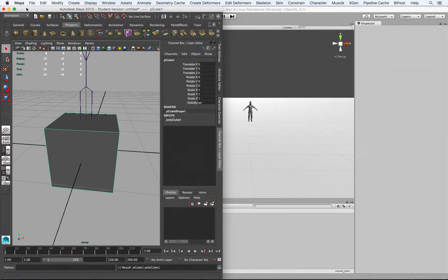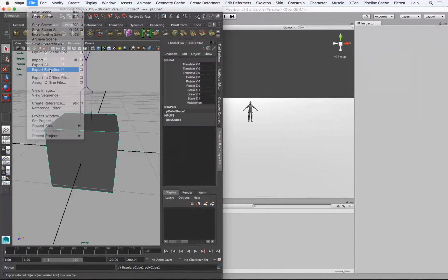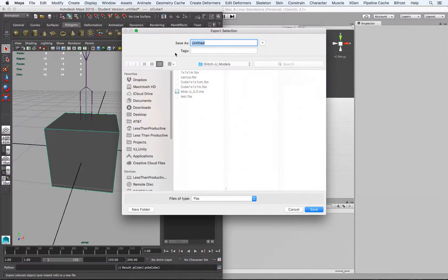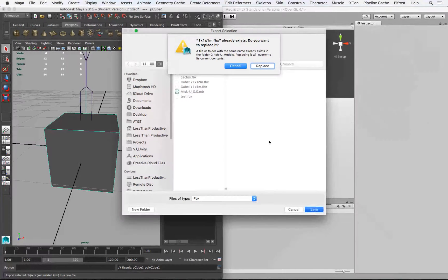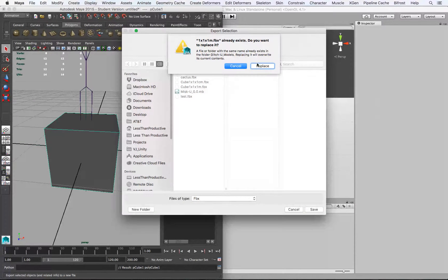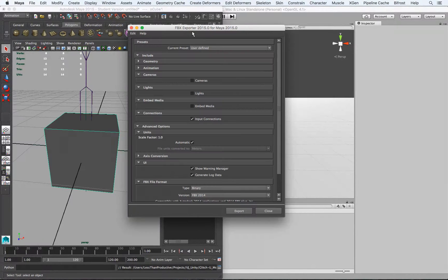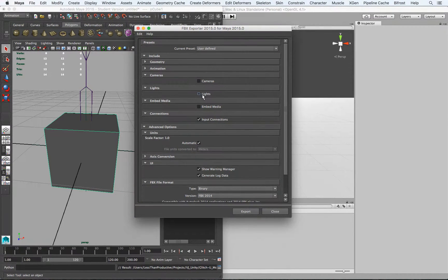So let's go ahead and export that. And we'll call it 1x1x1 meter, which I already have, but I'll just override it. Then it's going to bring up the actual FBX settings. And here we just uncheck Cameras, Lights, and Embedded Media.